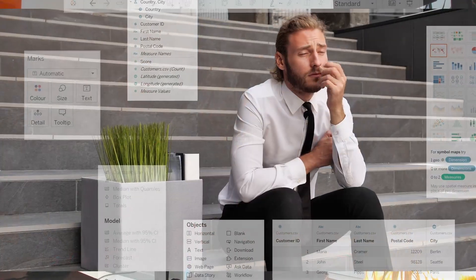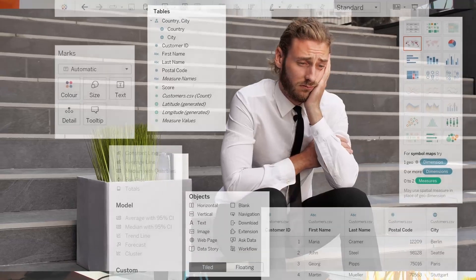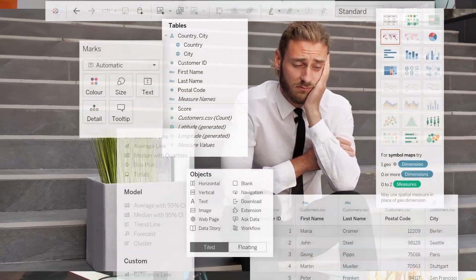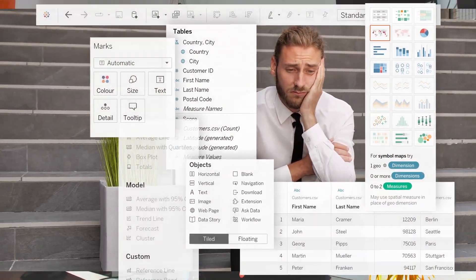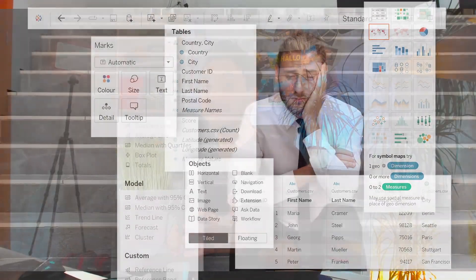I remember in 2014, the first time I opened Tableau, I was overwhelmed with all the icons and parts in the Tableau interface, and navigating through Tableau pages was very confusing for me at the start. That's why I'm going to take you on a short tour of the Tableau interface.